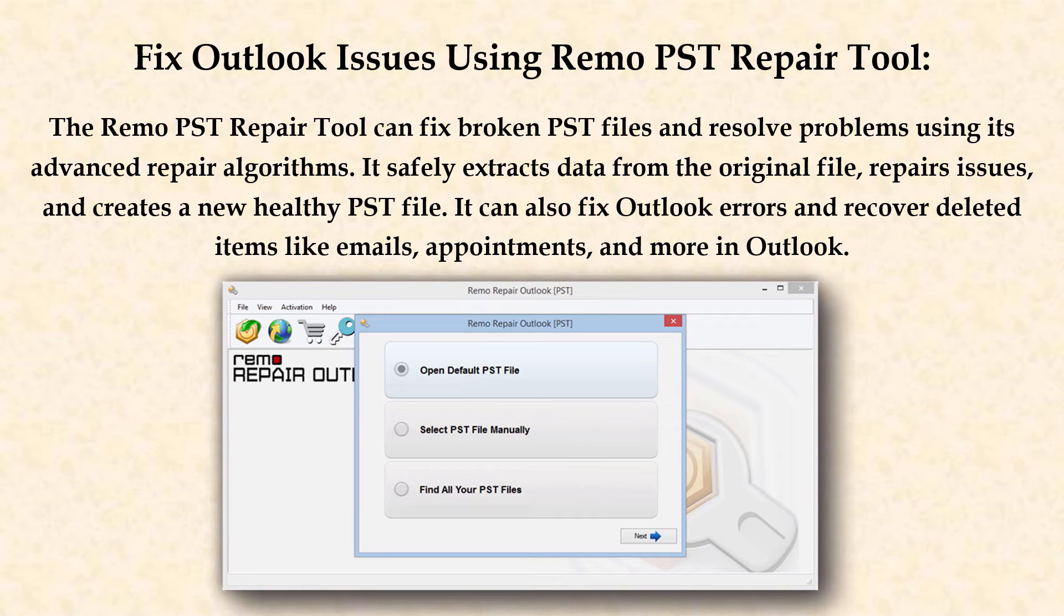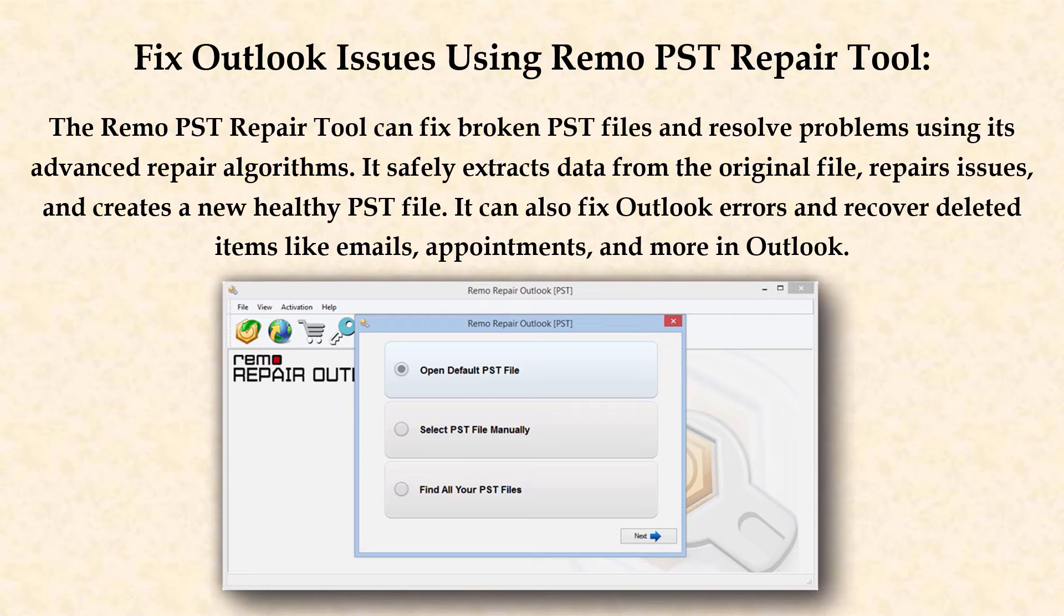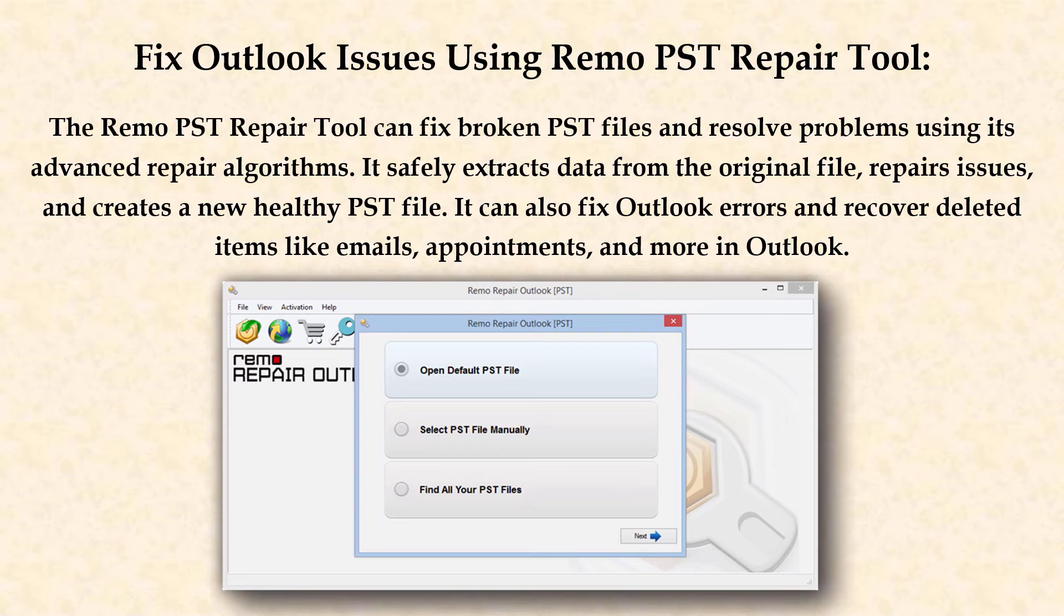Fix Outlook issues using Remo PST repair tool. The Remo PST repair tool can fix broken PST files and resolve problems using its advanced repair algorithms. It safely extracts data from the original file, repairs the issues and creates a new healthy PST file. It can also fix Outlook errors and recover deleted items like emails, appointments and more in Outlook.